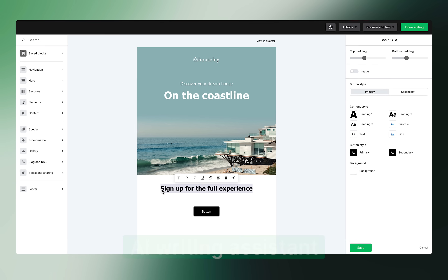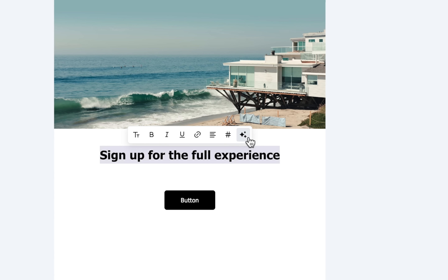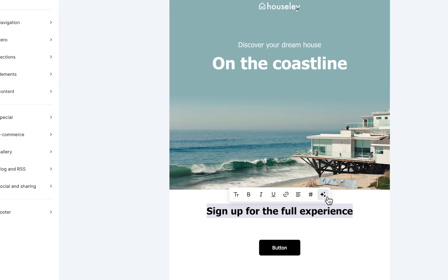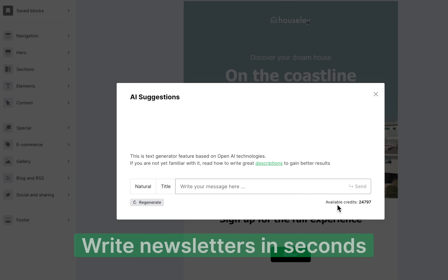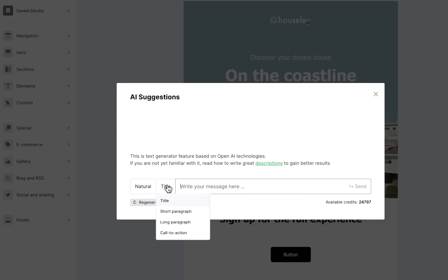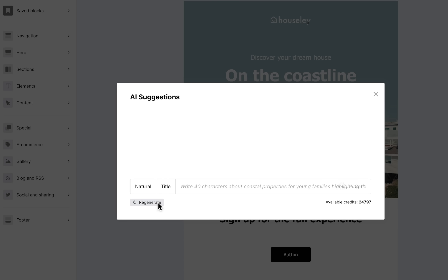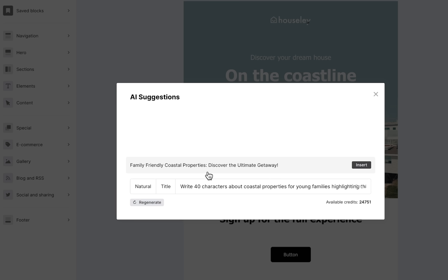First off, let me introduce you to our new AI writing assistant. Powered by OpenAI's GPT technology, your AI-powered assistant can write you an entire email in seconds. Just select your desired tone and output style, then input your topic, your word count, and your keywords and anything else you want to include. Now sit back and let your new assistant get to work.